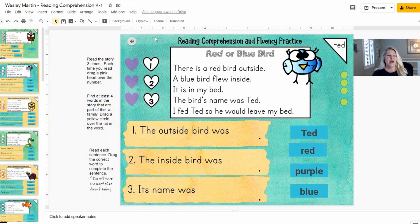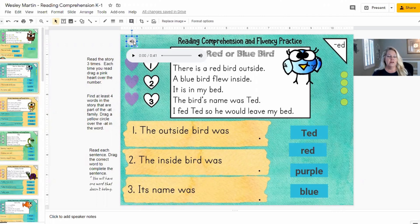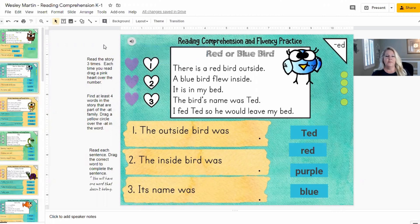If not, they just push this simple audio. First you're gonna read the story three times. Each time you read, drag a pink heart over the white heart that has numbers to show how many times you've read the story. So I'm gonna stop it right there, but it goes through all the directions. There are three steps on every slide.